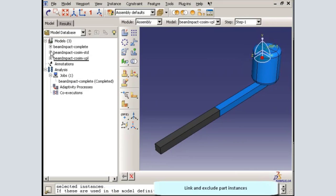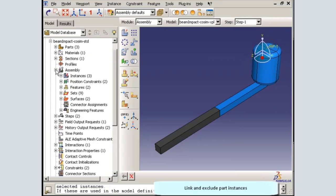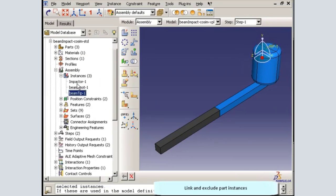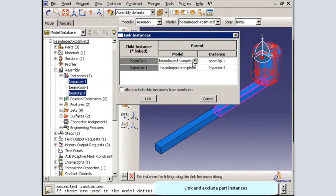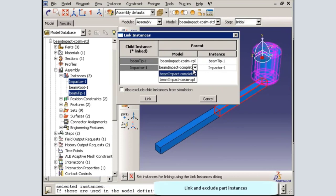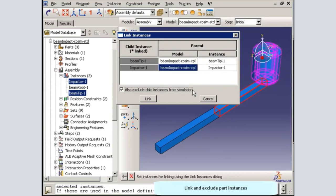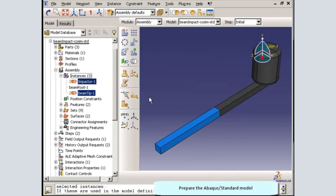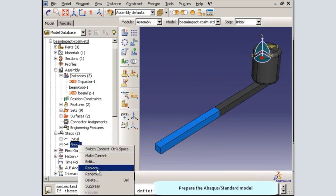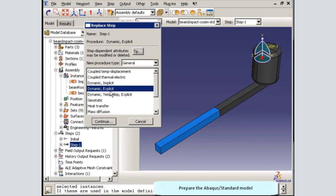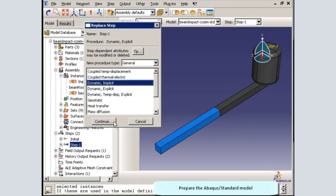Switching to the Abacus Standard model, I will select the beam tip and impactor part instances and link them to the Abacus Explicit model. I will exclude these instances from the Abacus Standard portion of the simulation. Next, in the Abacus Standard model, I will replace the existing Explicit Dynamic step with an Implicit Dynamic step.